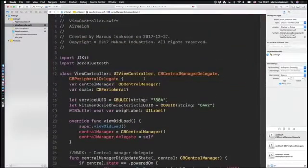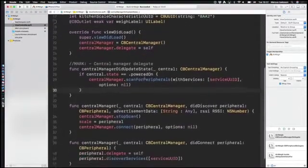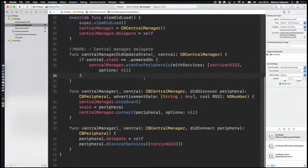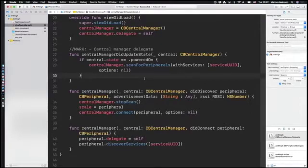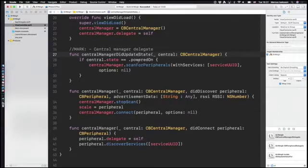Both the central manager and peripheral have delegate protocols as well. The delegate protocol for talking to your Bluetooth devices has basically three methods you can implement. The first one keeps track of the state of the Bluetooth chip — so when you start it up you can get the state: if it's powered on, if it's disconnected, and so on.